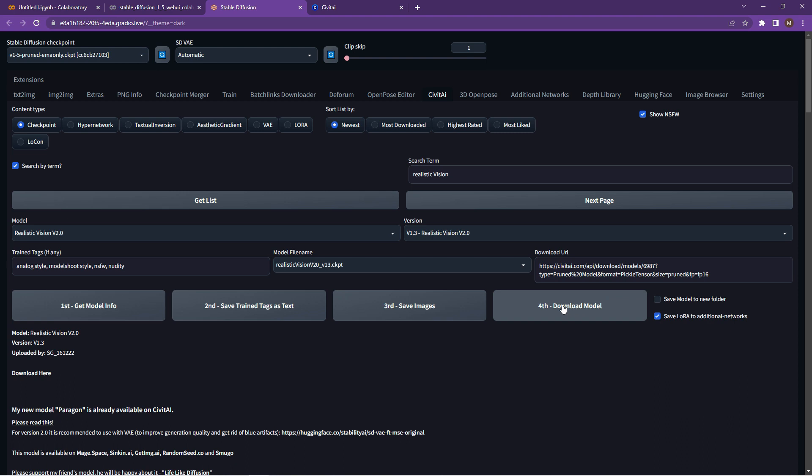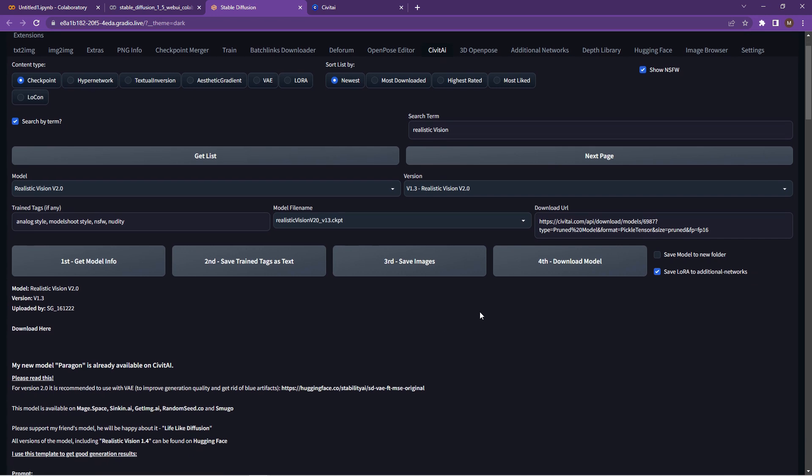So it's actually giving you the steps in that little box over there. So first get list, then do that, save images and download model. So click on the download model.